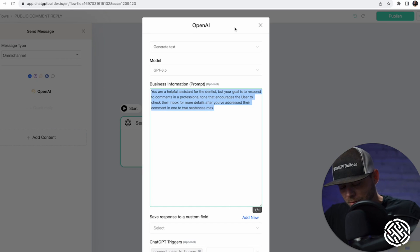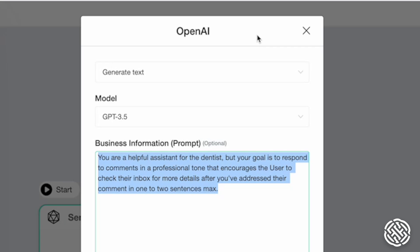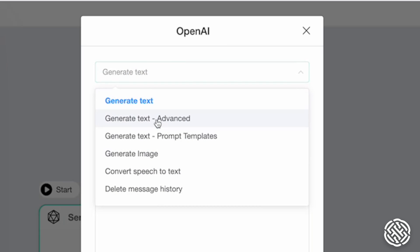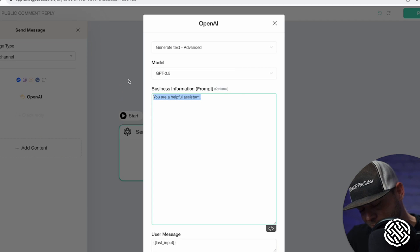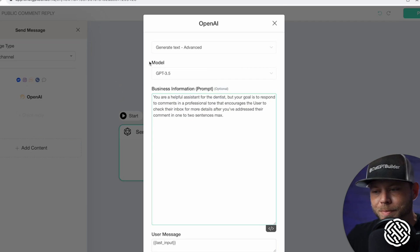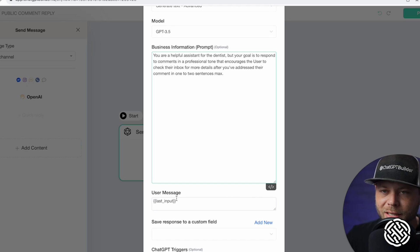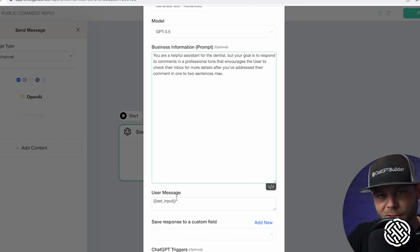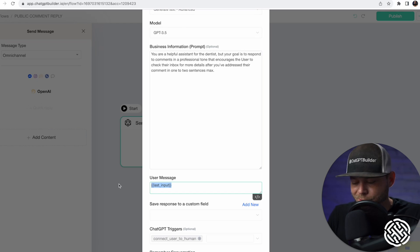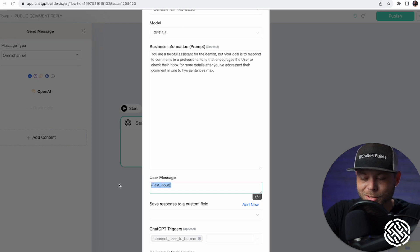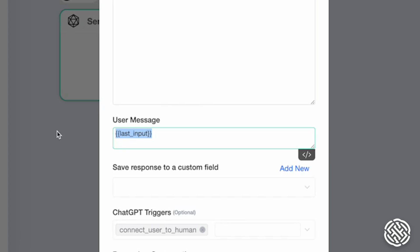We're going to do something a little advanced. Go ahead and copy this text. Where you've got the dropdown for Generate Text, let's go to Generate Text Advanced and paste the text there. Under User Message — normally you never have to adjust this — but since we're responding to comments, this is not necessarily going to be the last input from your inbox. Instead, it's going to be the last Facebook comment, which is the message we're responding to.